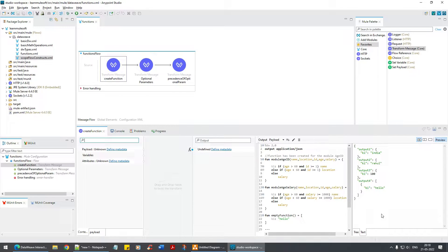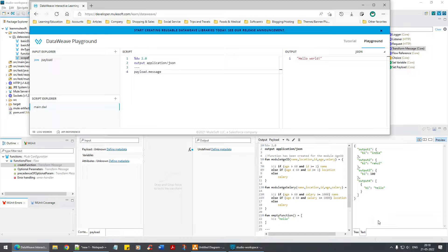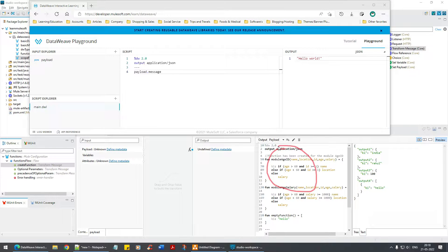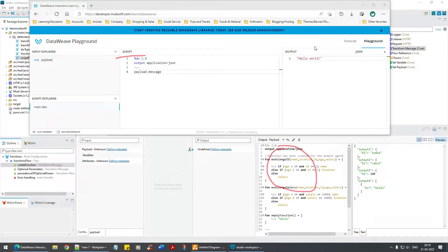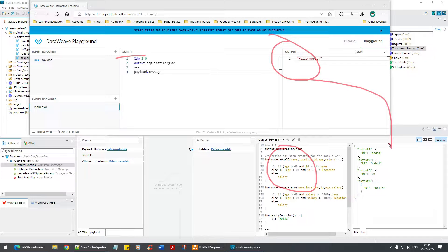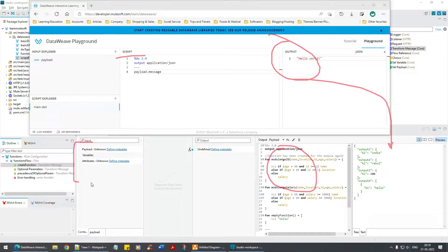Here you have the DataWeave script, here is the output preview, and here you have the input payload.